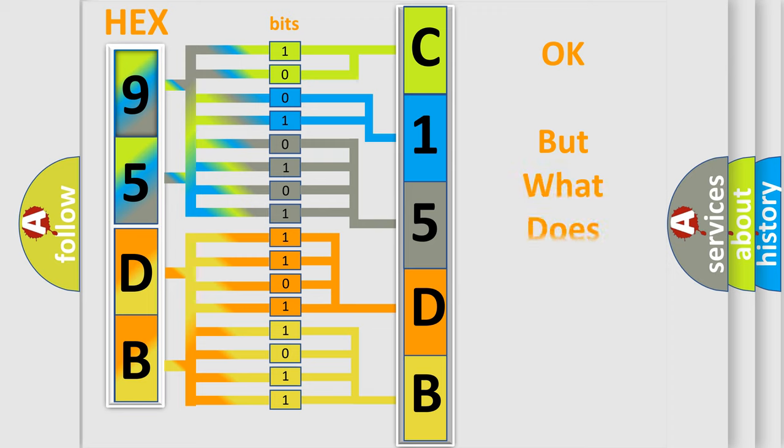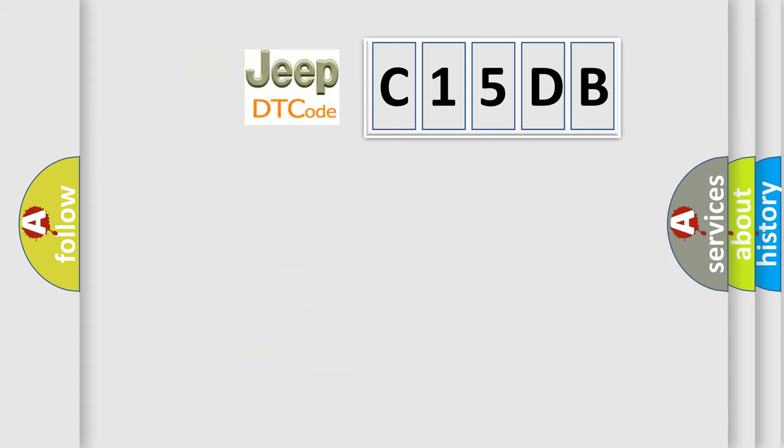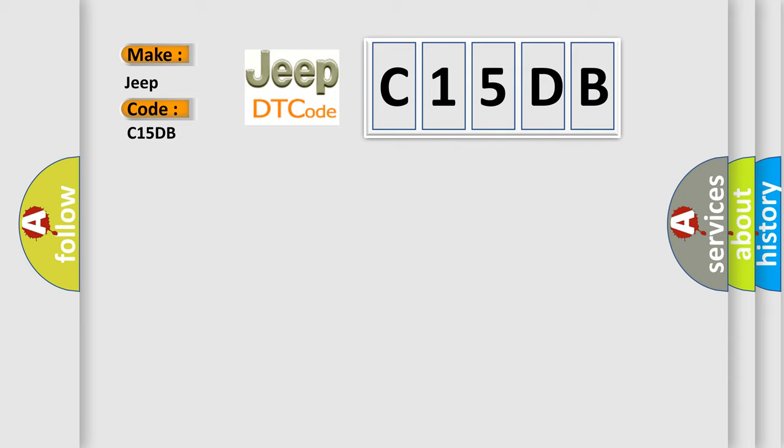The number itself does not make sense to us if we cannot assign information about what it actually expresses. So, what does the diagnostic trouble code C15DB interpret specifically for Jeep car manufacturers?